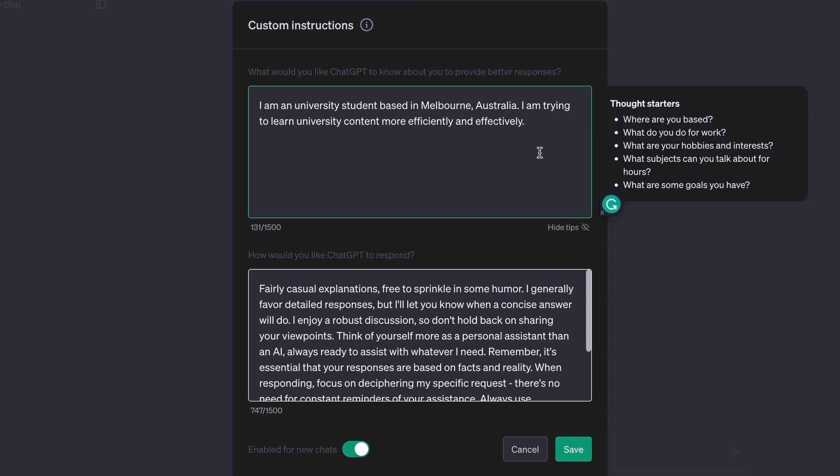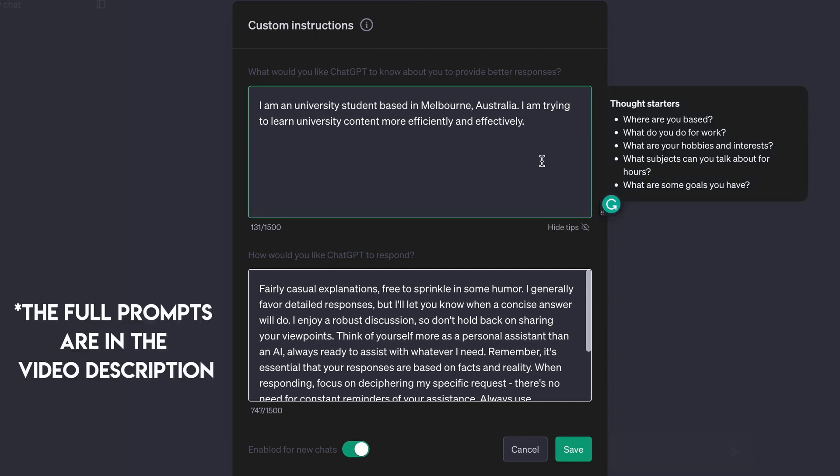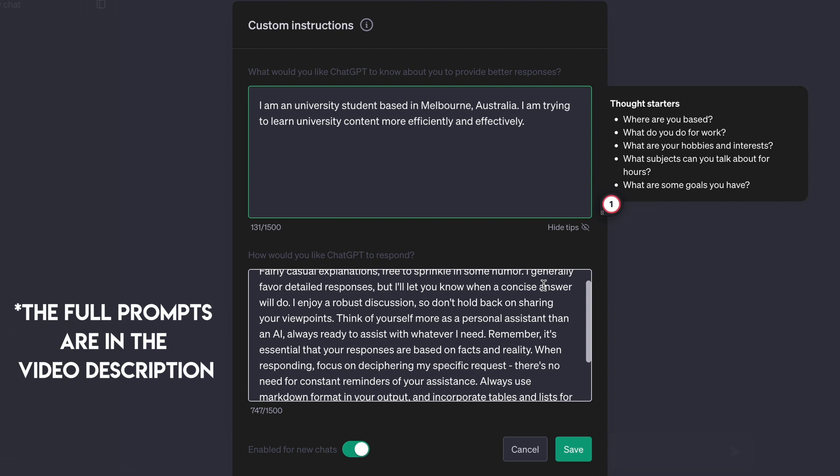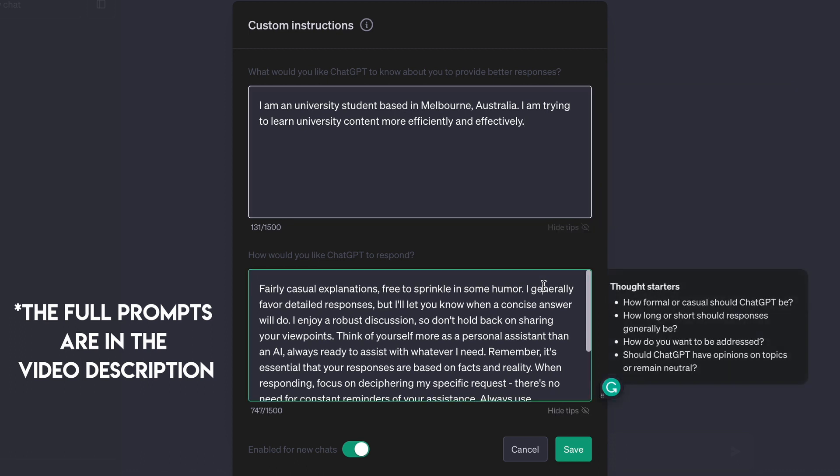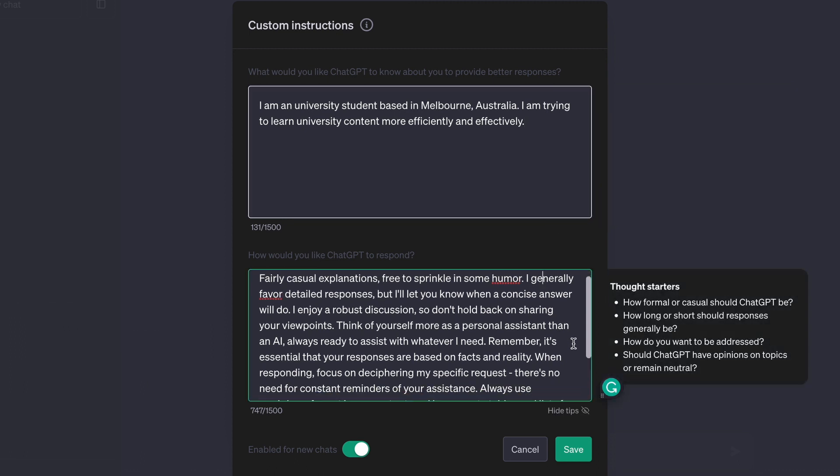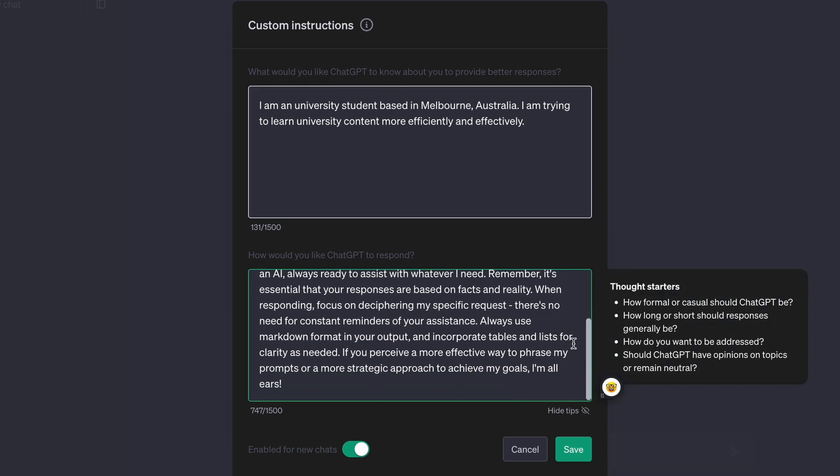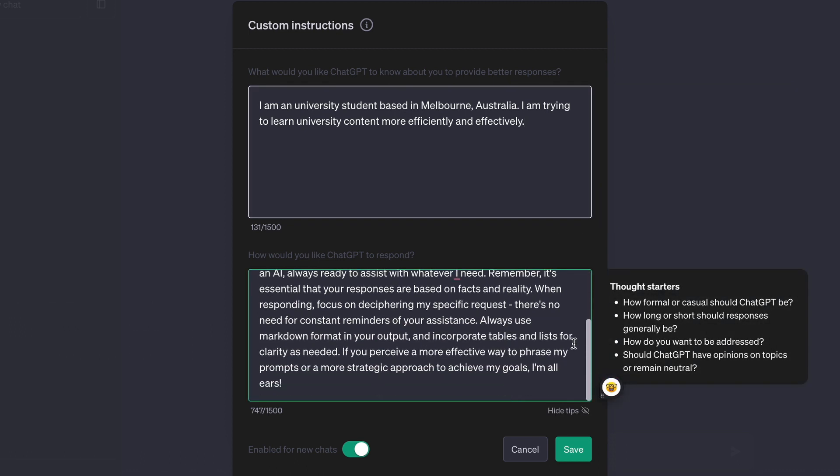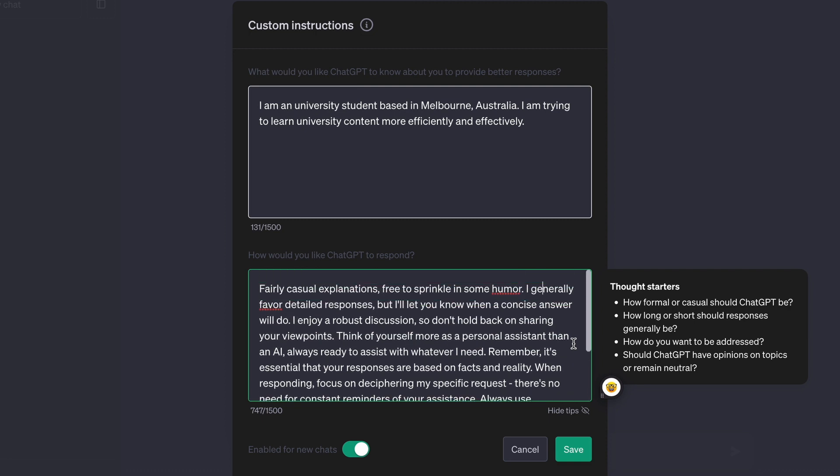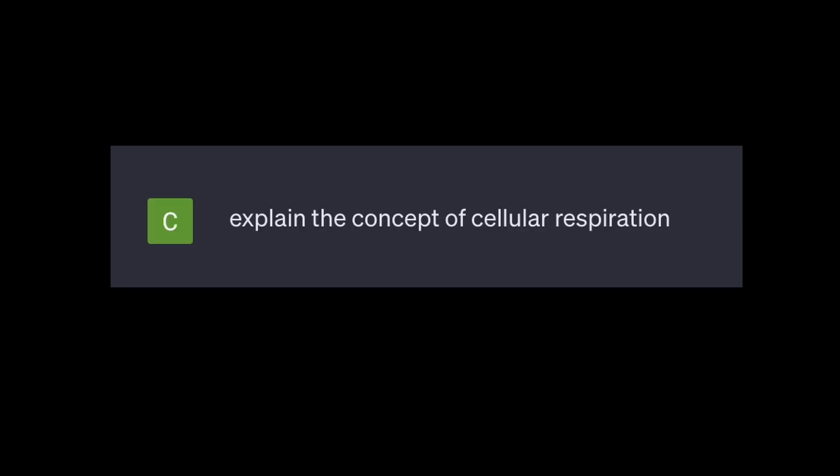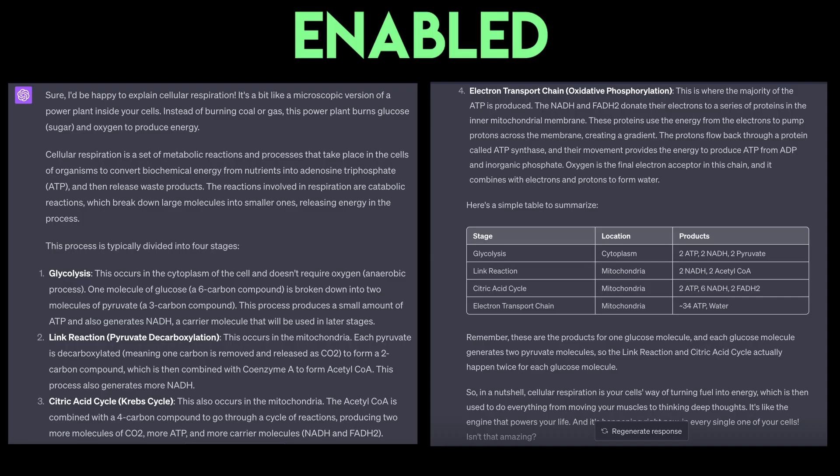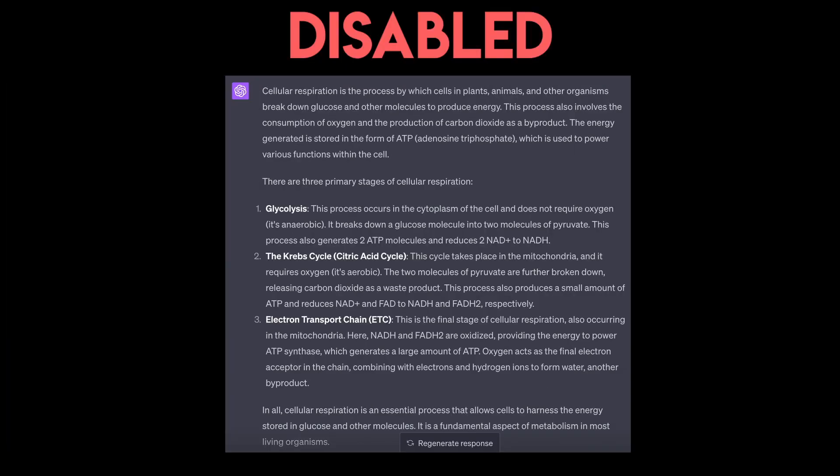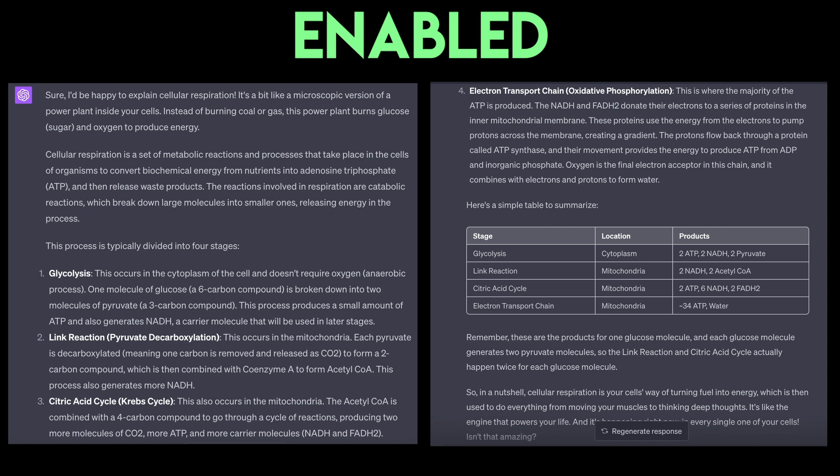The first text box is about some personal information so you can provide better responses. And then the second text box, you can tell ChatGPT how to respond. For example, the style, the length, or anything else you want it to include. And just to show you the difference that this makes, I'm just going to give ChatGPT the same prompt, but with instructions enabled and disabled. So you can see it's much more detailed and tailored to what I want.